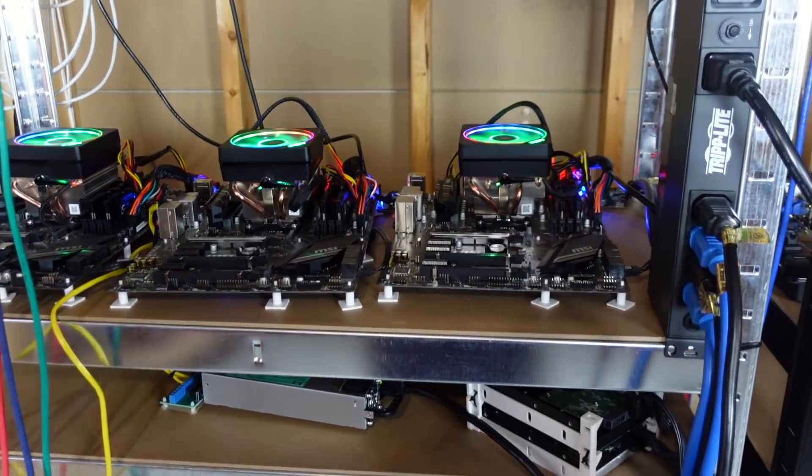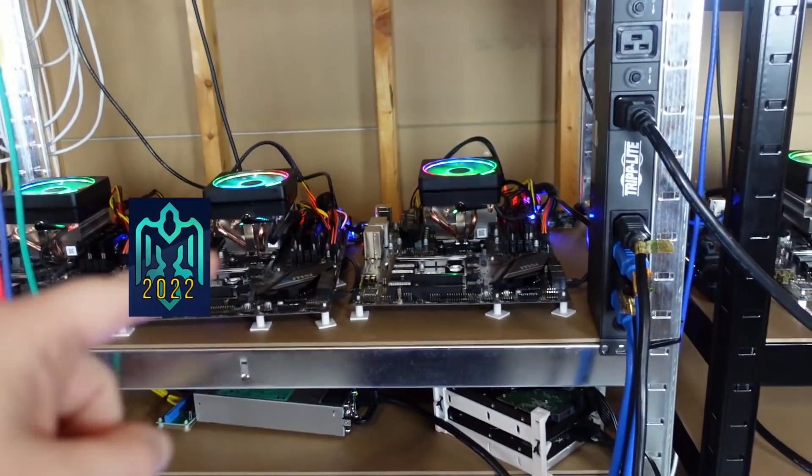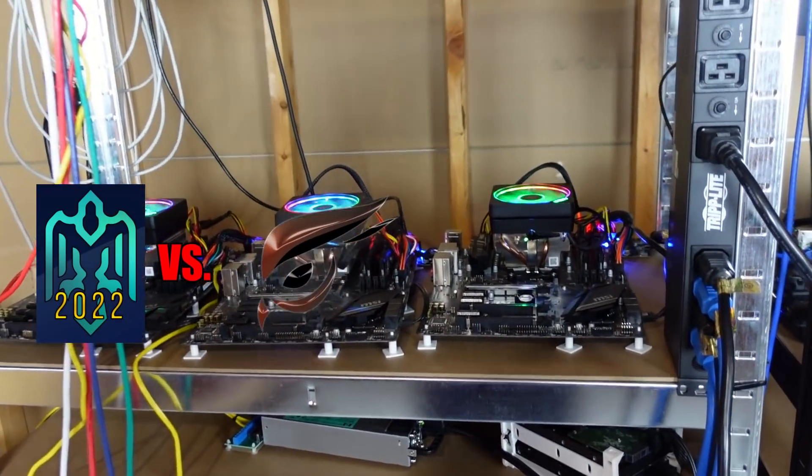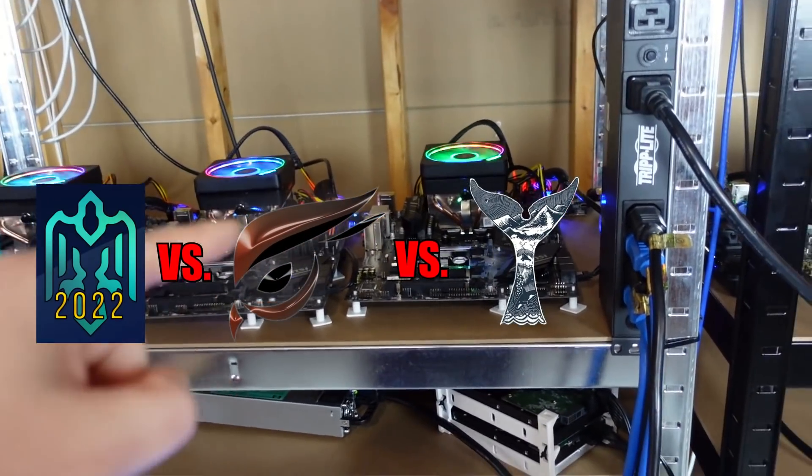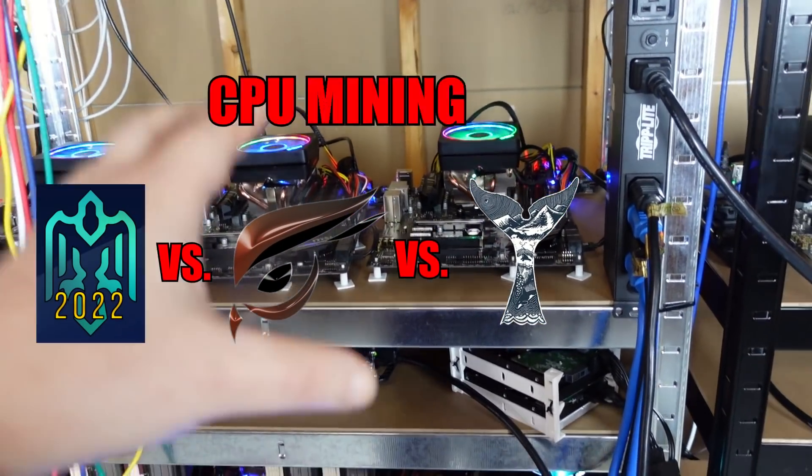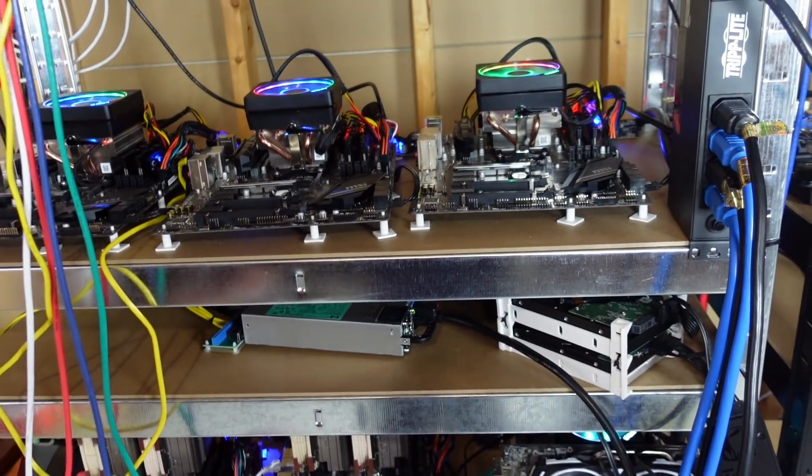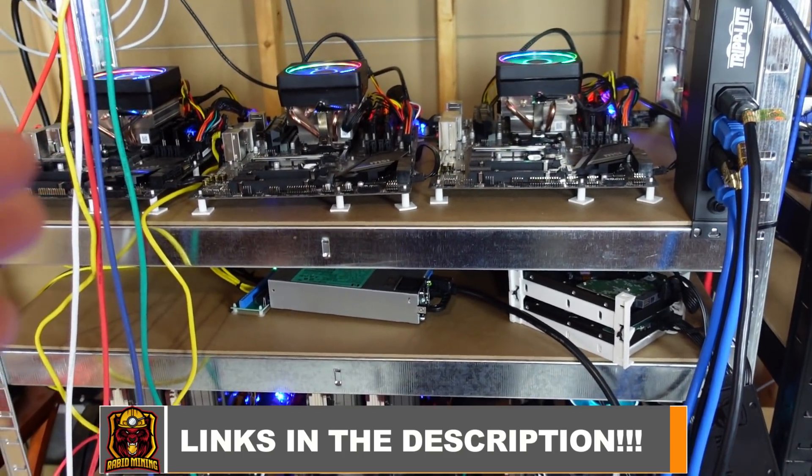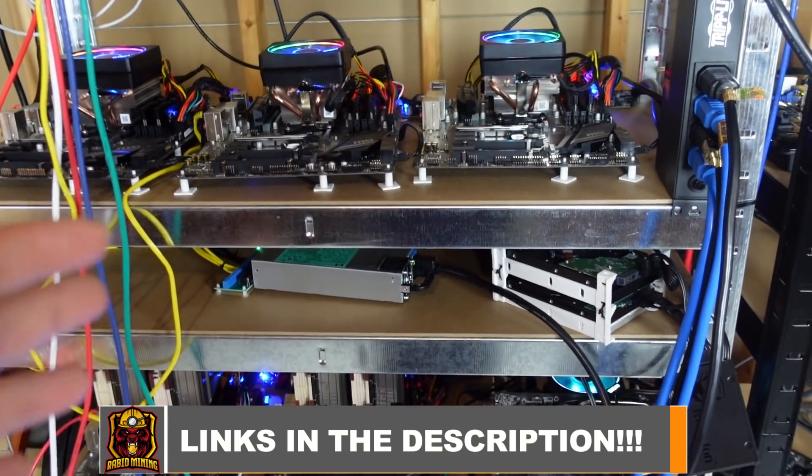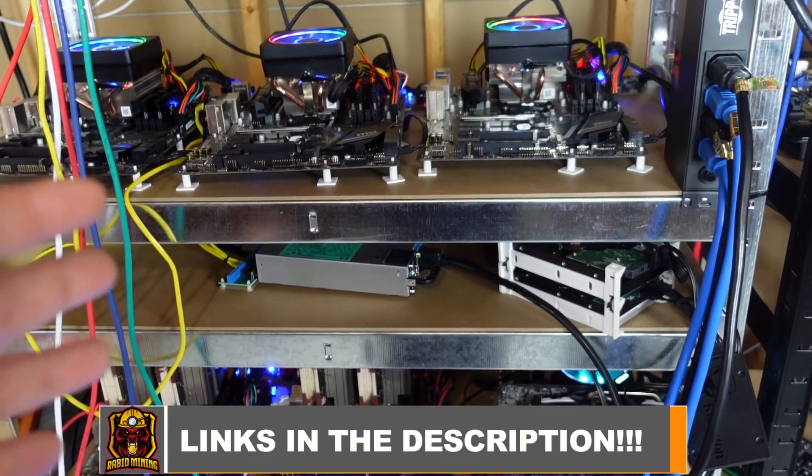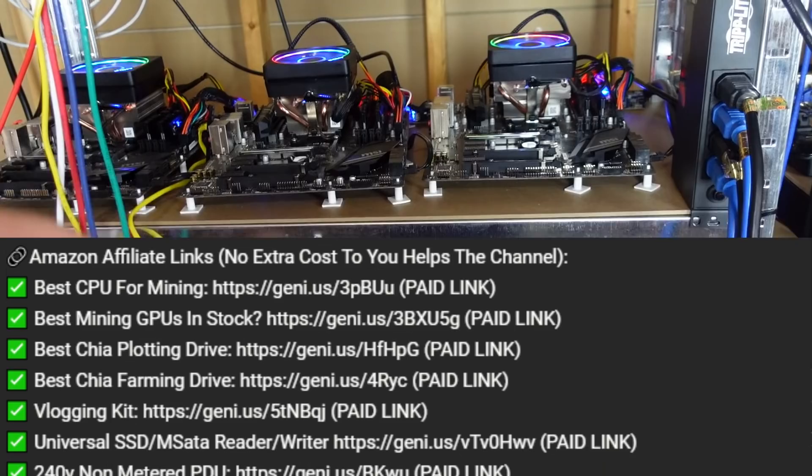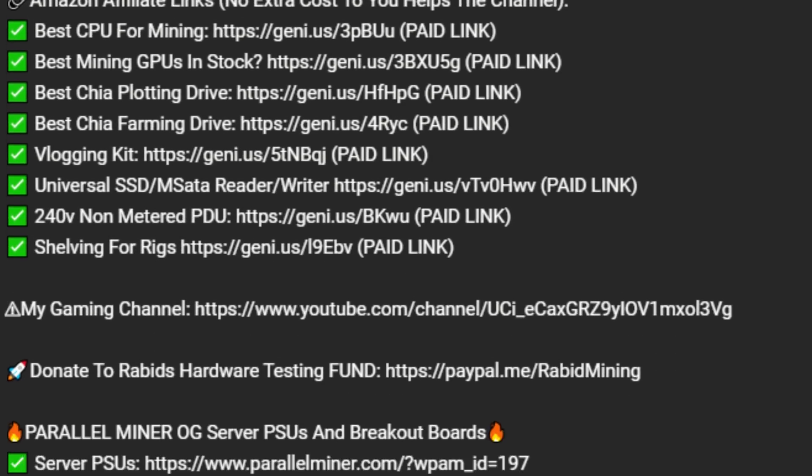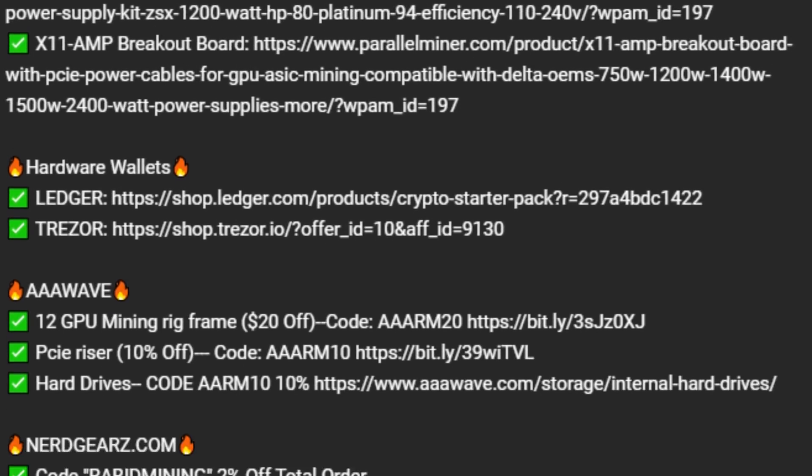What's going on everyone, today we're going to be checking out AVN versus Raptorium versus Monero Ocean CPU mining. Before I get into this, I just want to point out if you plan on shopping on Amazon or Parallel Miner, be sure to use one of the links in the description that greatly helps out the channel.